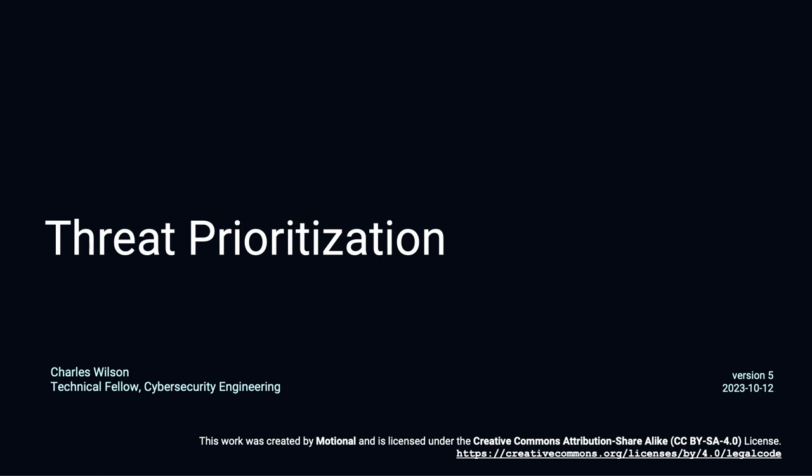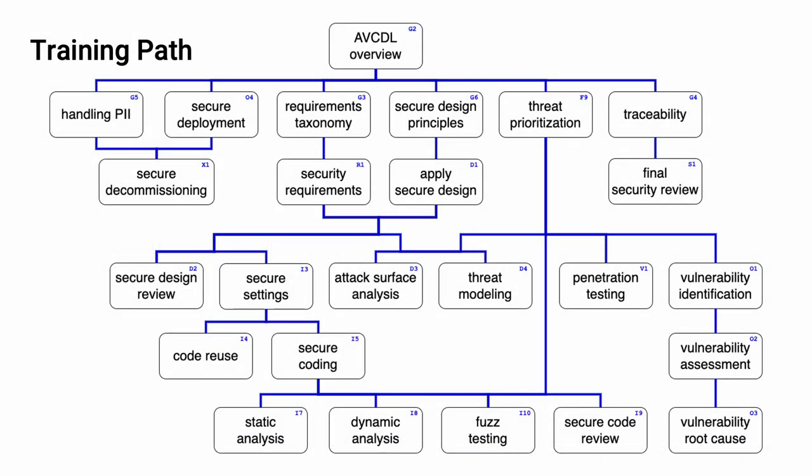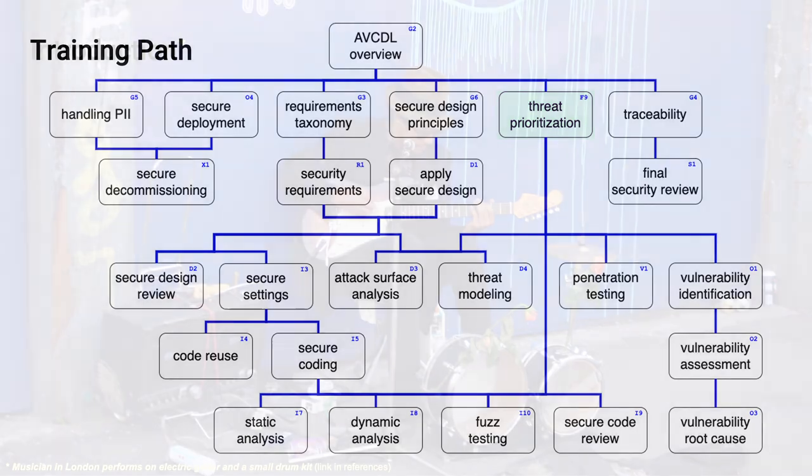I'm Charles Wilson, Cybersecurity Engineering Technical Fellow at Motional, responsible for cybersecurity development lifecycle practice. This presentation will cover threat prioritization within the context of the AVCDL. This diagram shows the overall AVCDL training path. If you're taking this training, it's assumed that you've already completed the AVCDL overview training. This training covers threat prioritization.